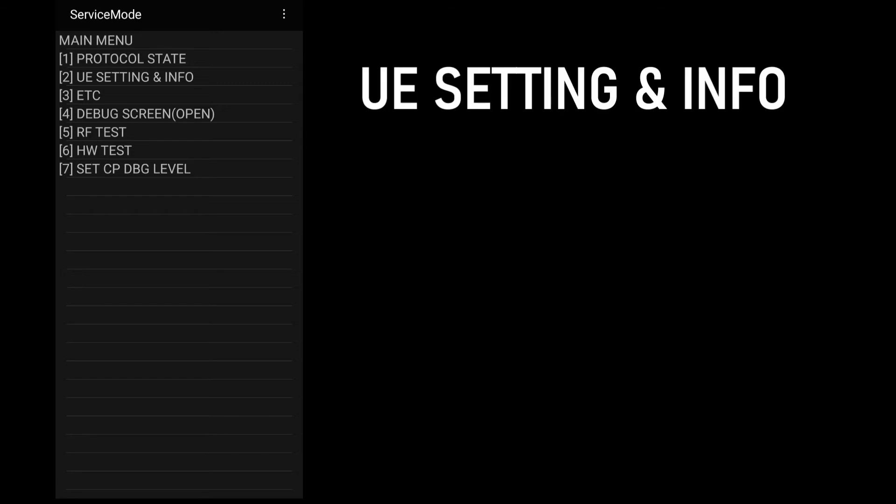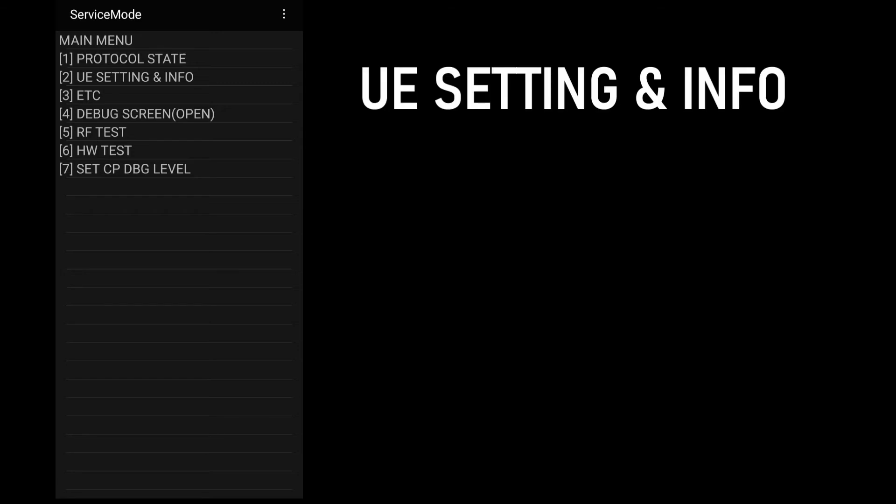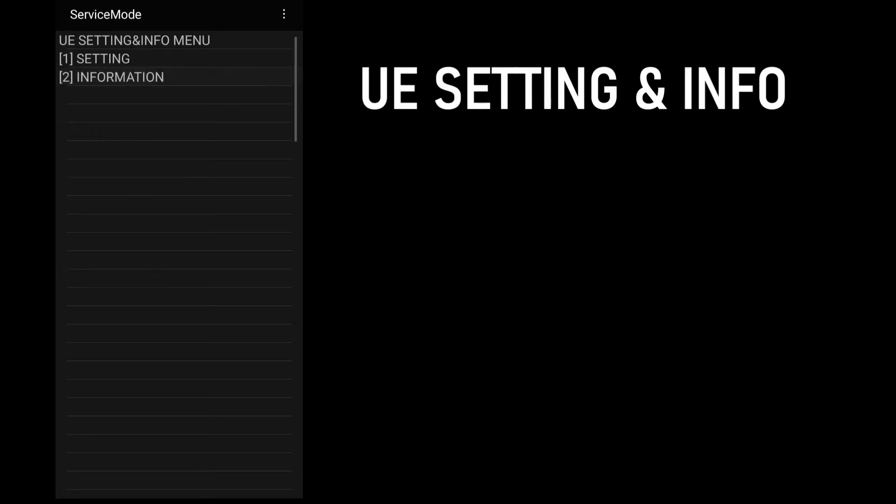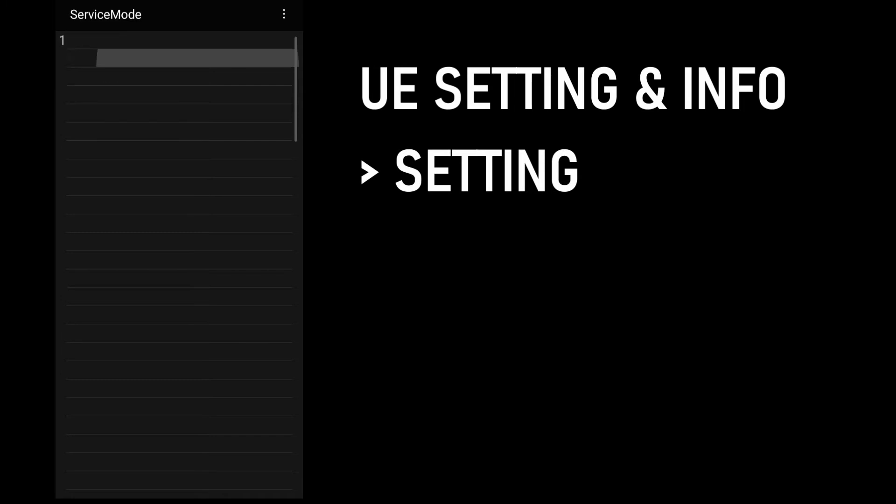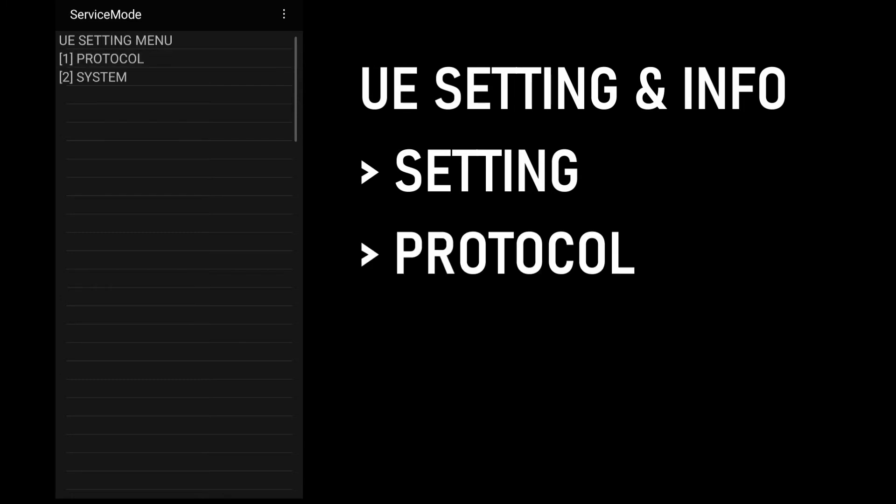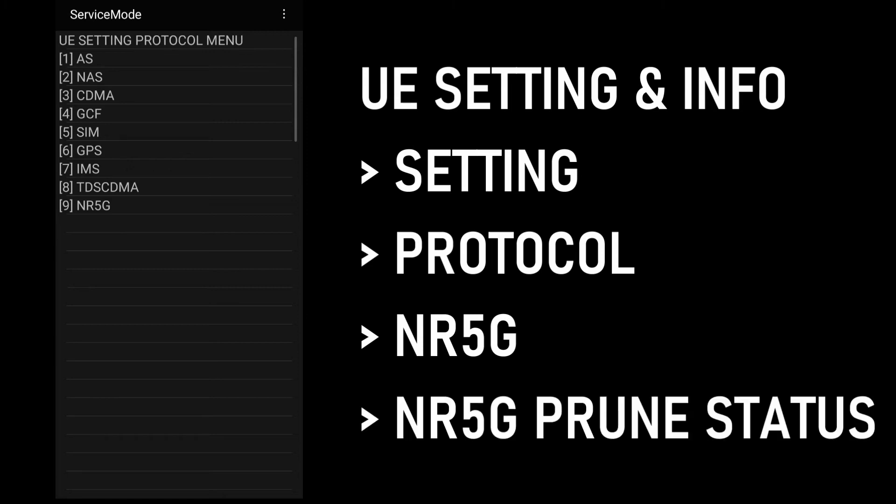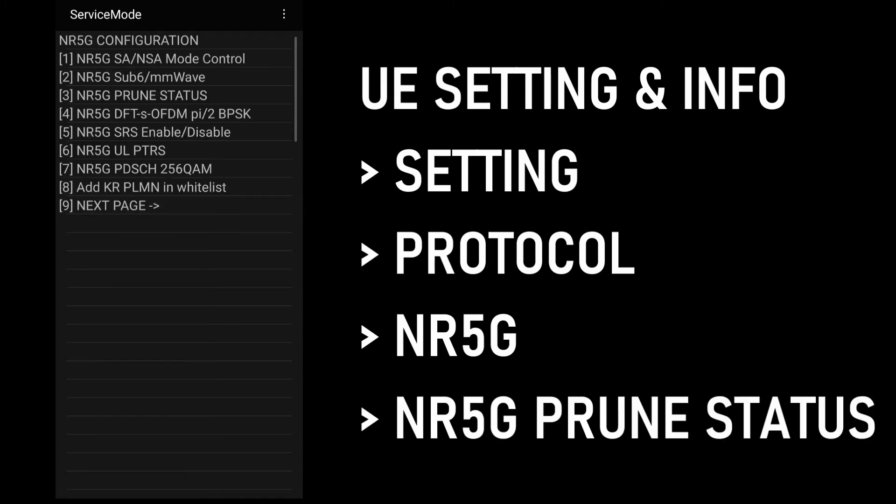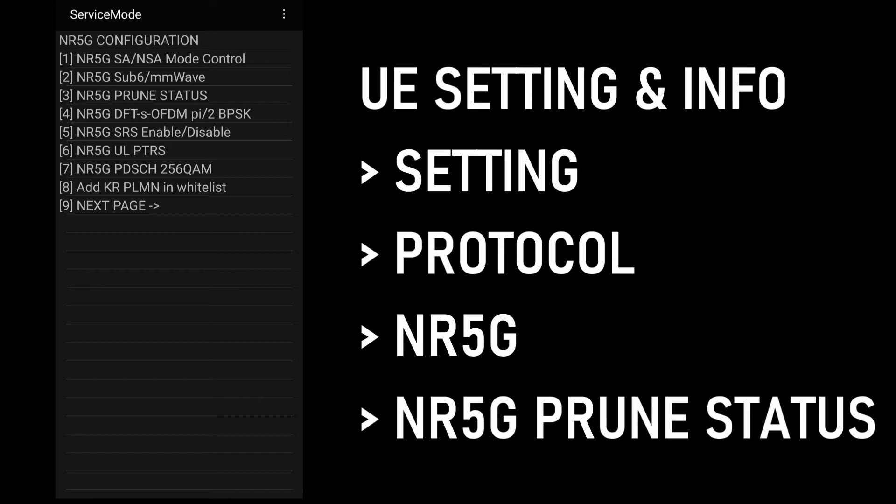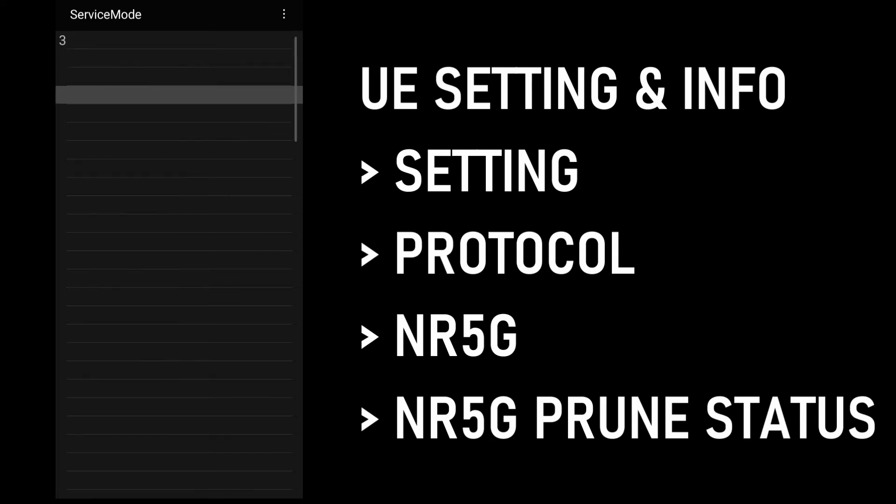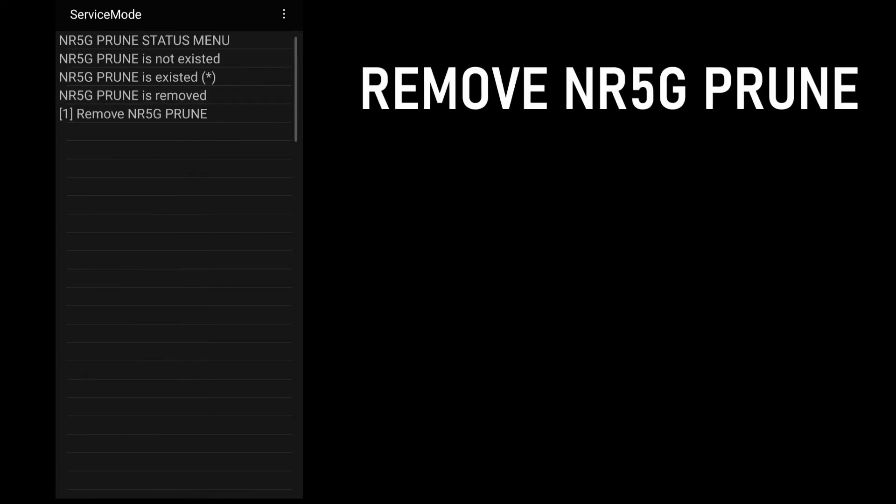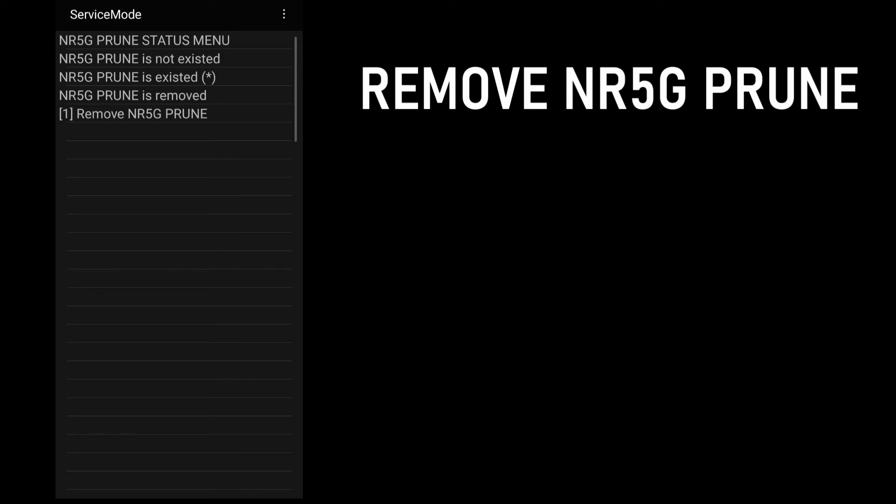Next step is to select UE settings and info, then settings, protocol, NR5G, then NR5G prune status. Then what you do is remove NR5G prune. This should now activate the 5G bands of the phone.